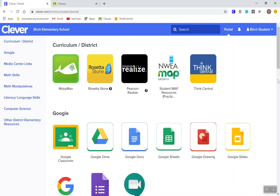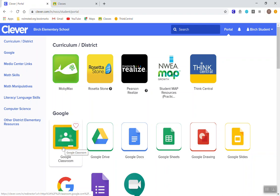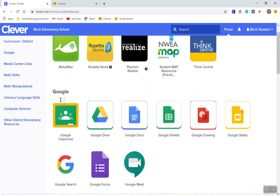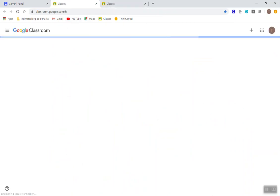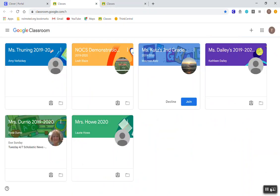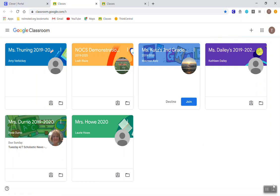Once in Clever, your child is going to simply scroll down until they find the Google Classroom icon and click on the Google Classroom icon. This is going to load the dashboard with all of their classes.